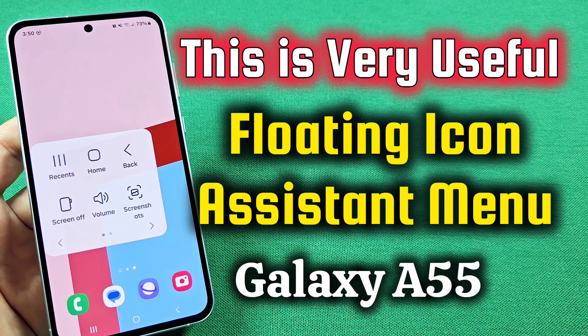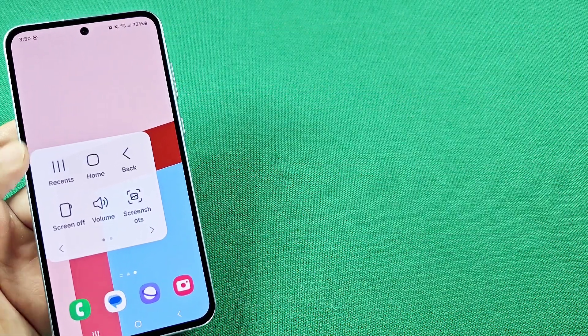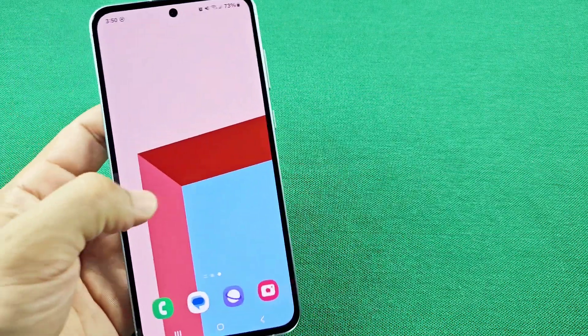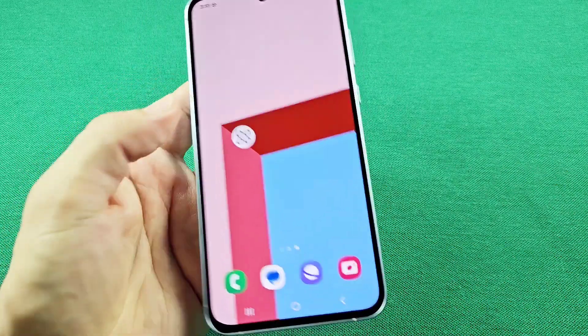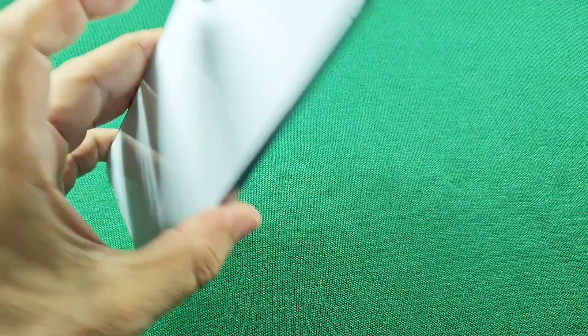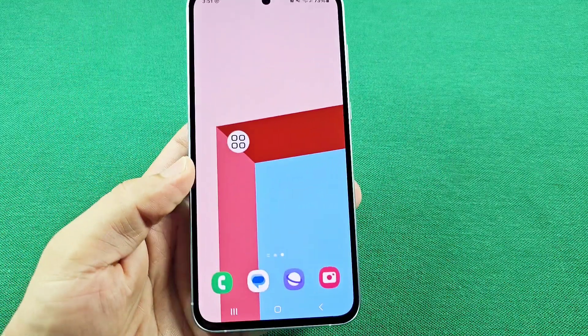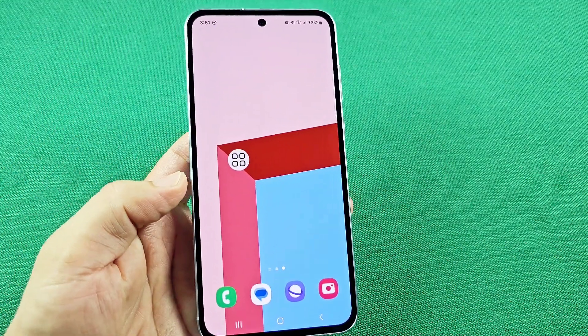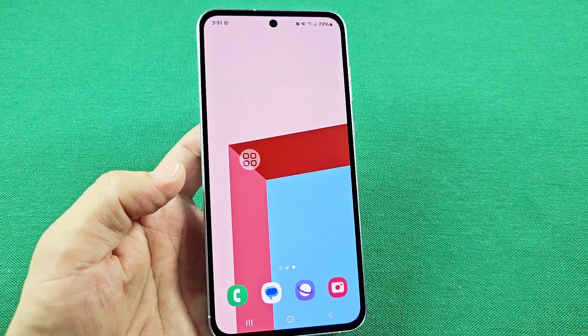If you're looking to enable the accessibility menu shortcut — this little floating icon here on your Galaxy A55 smartphone with Android 14 — here's where you can go to enable this feature.